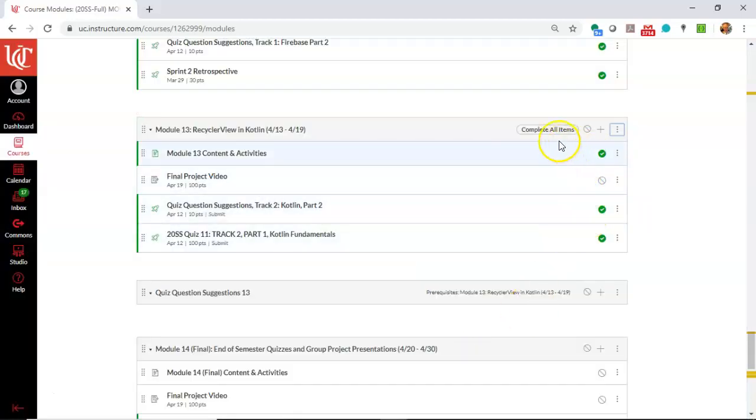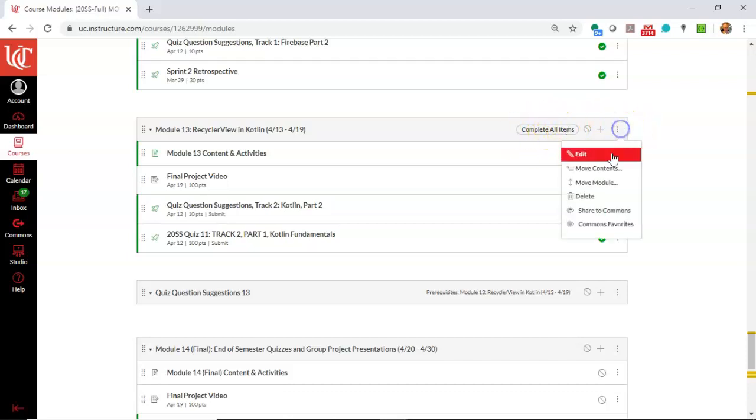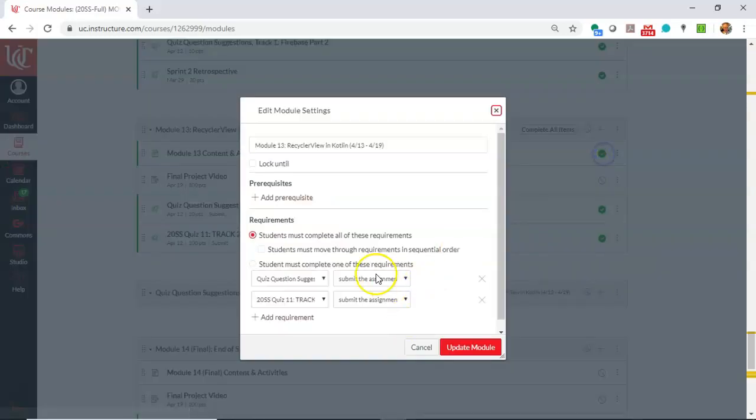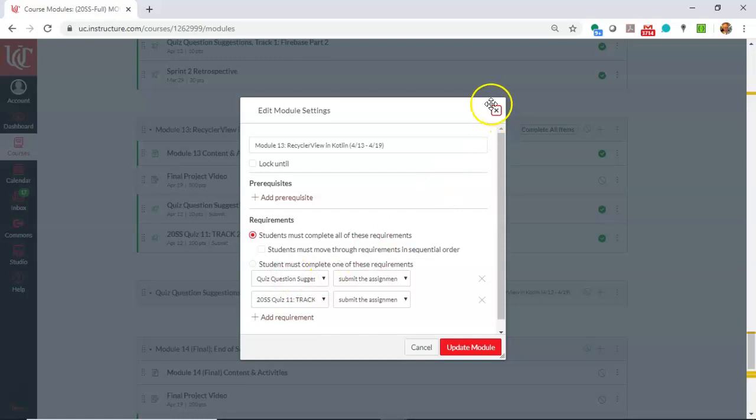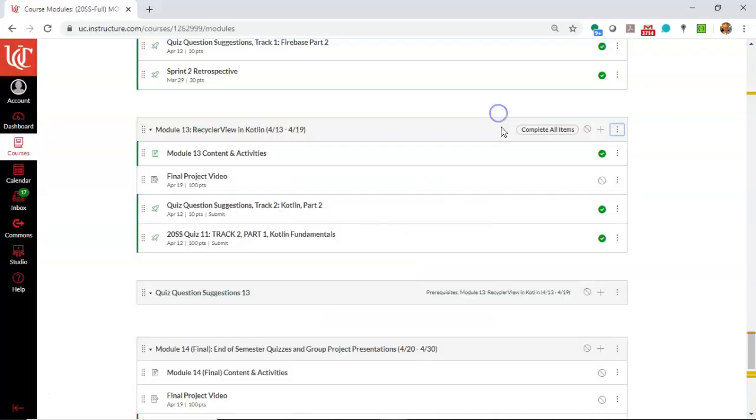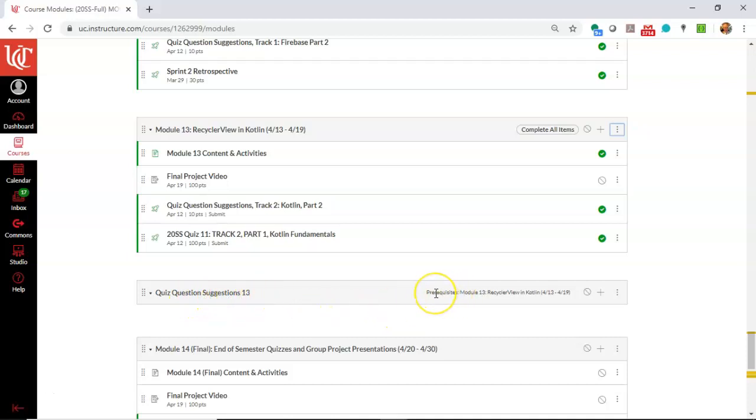Now you see complete all items. You see that little indicator up here, which indicates that complete all items is what's required, and once again, we can go back to edit and just confirm what I have there. So complete all items means complete the two that I've selected, and now we take a look at this new learning module I made, quiz question suggestions 13, and you notice that it has a prerequisite set up.